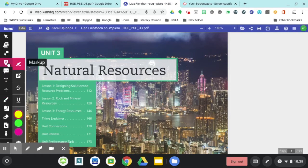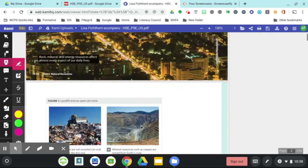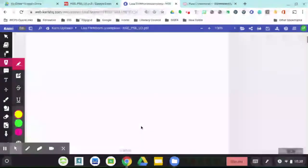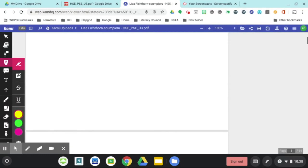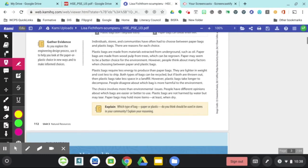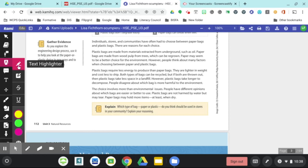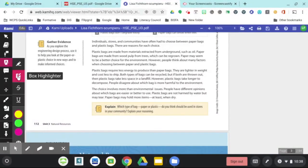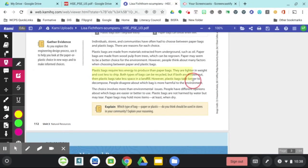If you see for markup, if we go to a paragraph, let's say, and we want to mark it up, we can use the text highlighter or the box highlighter. The box highlighter allows you to do a large segment.